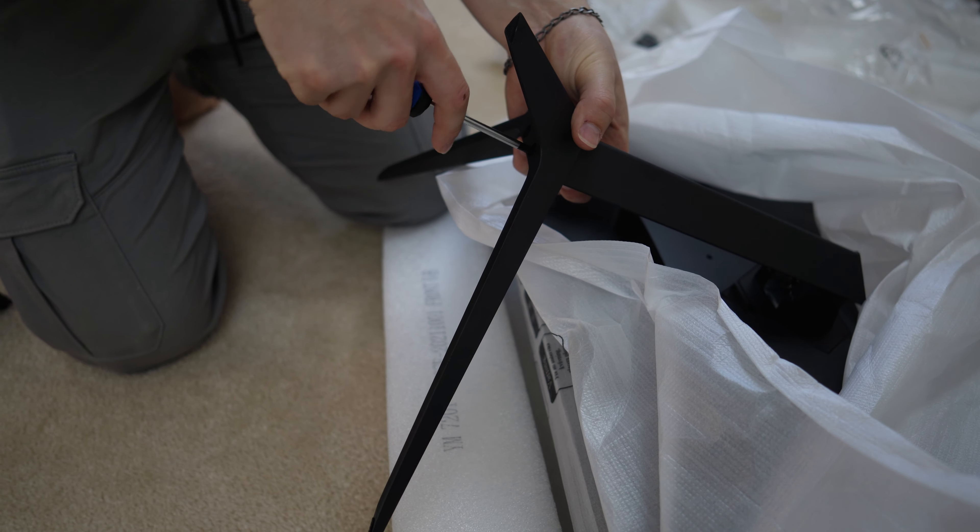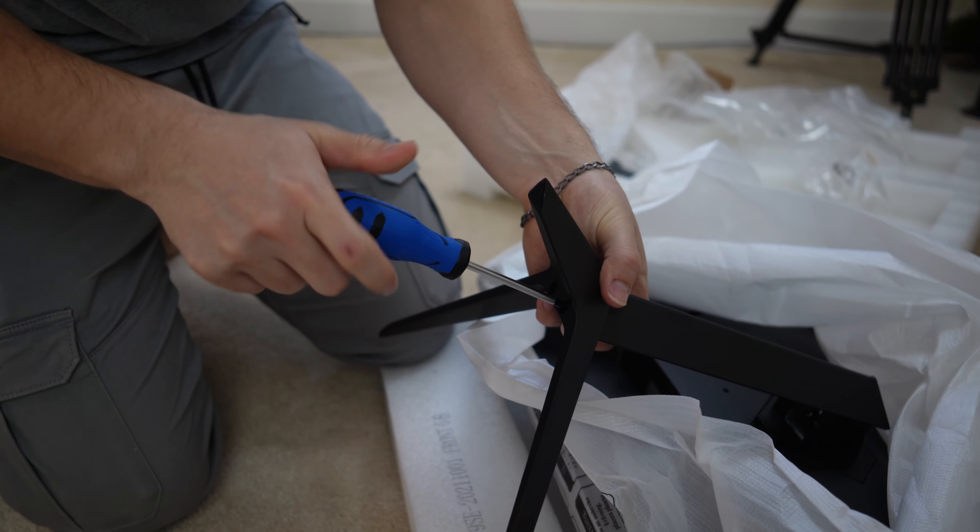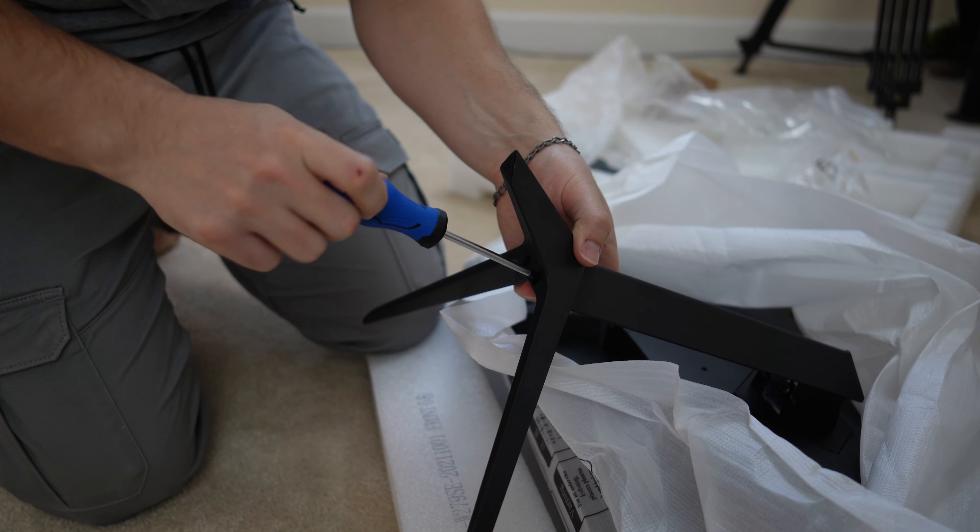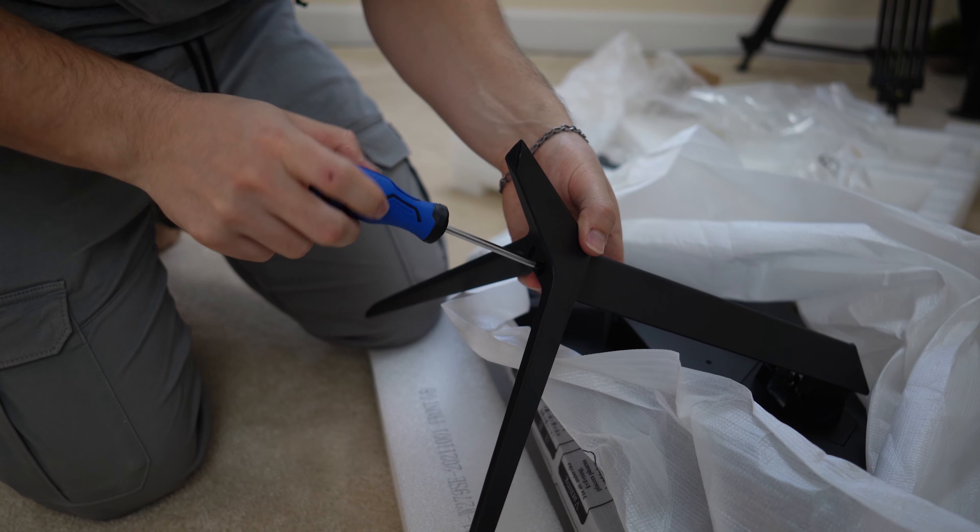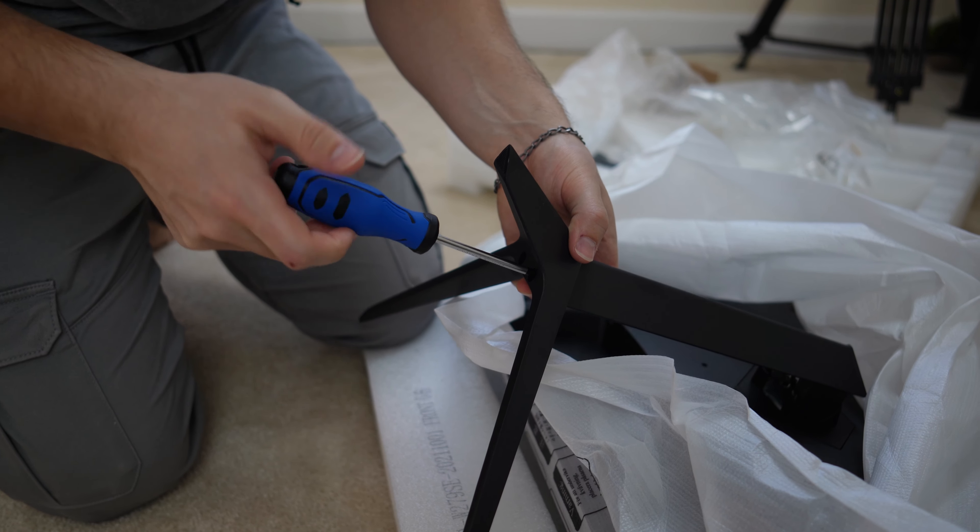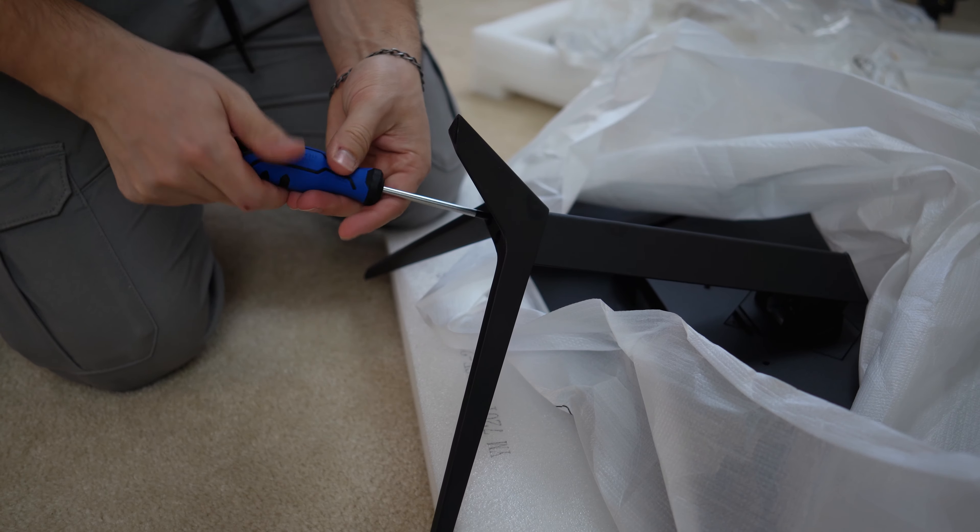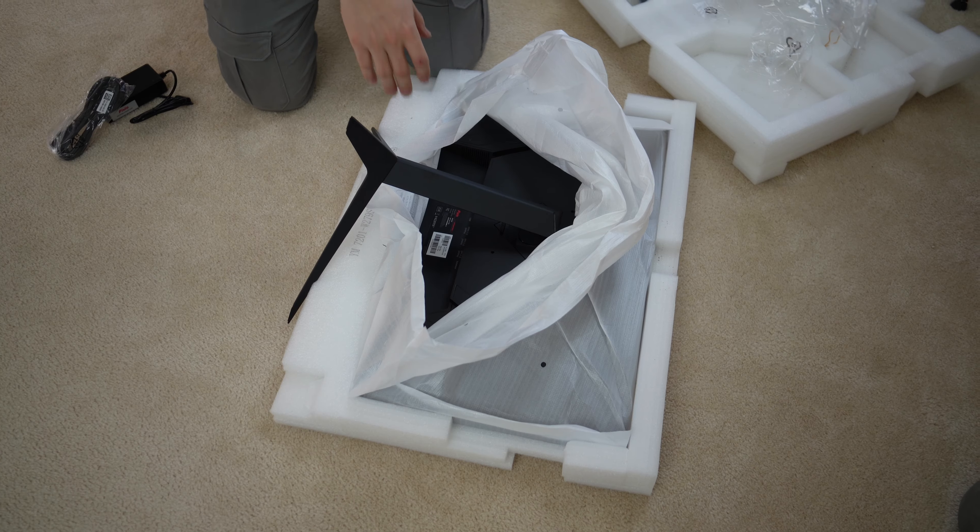That comes out nice and easily. All right, so we have the stand here, which is solid metal. I think we've seen this stand before from Pixio. This is all metal. So that's super premium. That's super nice.